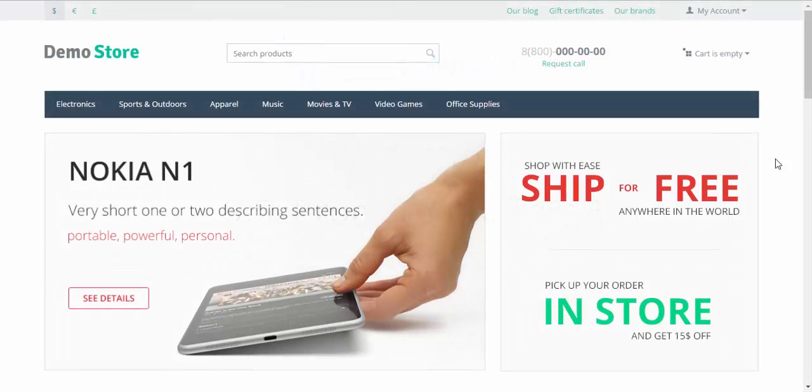Hello and welcome to the third part of our three-part video dedicated to promotions. My name is Sergey and today I'm going to tell you about cart promotions. Let's go!